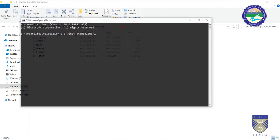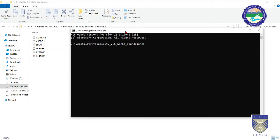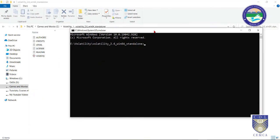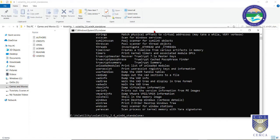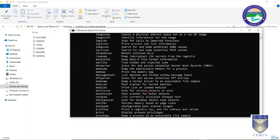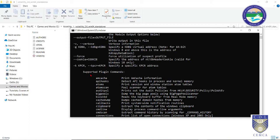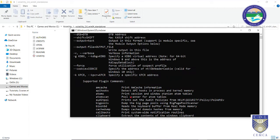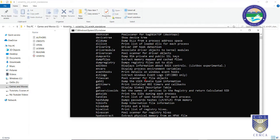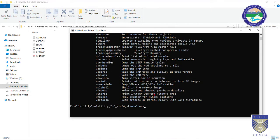Open the command prompt inside this directory. Since the application is built on Python, simply enter the filename 'volatility -h' to see the help. This displays the Volatility Framework along with all available plugins — various plugin commands such as options to print and detect information.